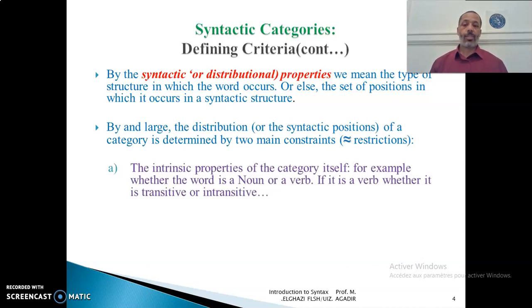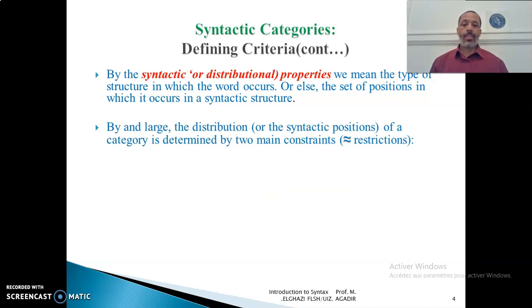By and large, the distribution or the syntactic positions of a category is determined by two main constraints. By the word 'constraint' here, we roughly mean restrictions.